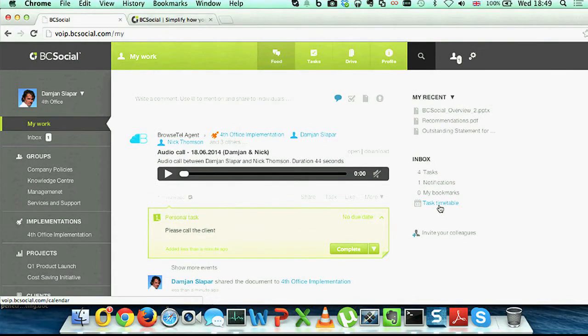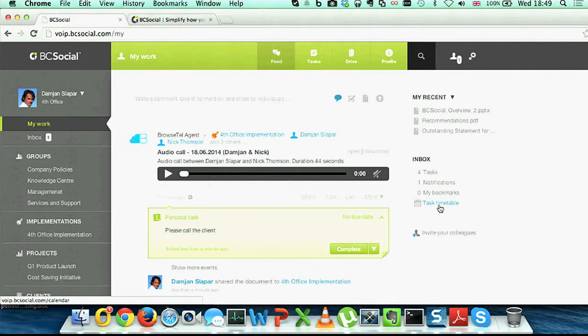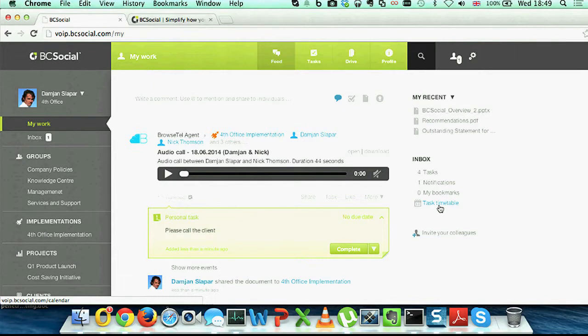So these are three use cases how WebRTC brings real business value with online collaboration. And on that note, back to you, Matej.